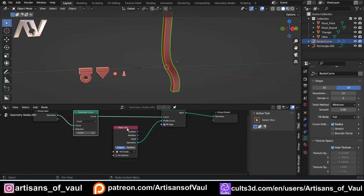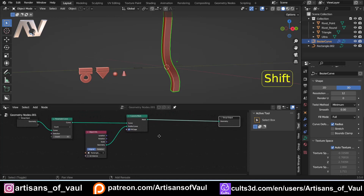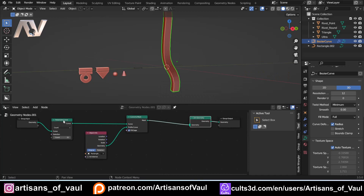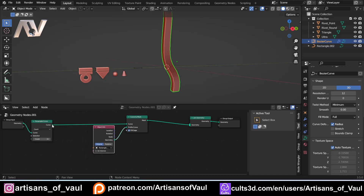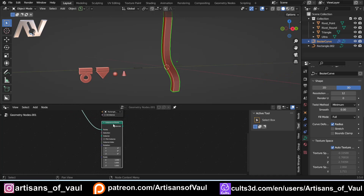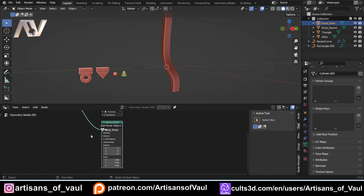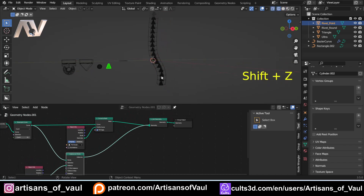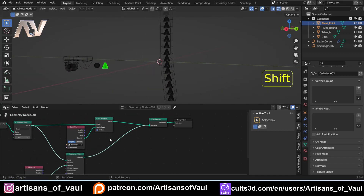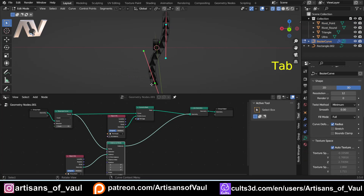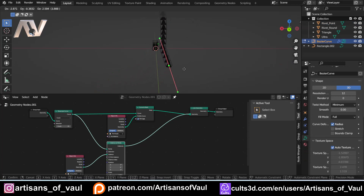Zoom out slightly on the geometry nodes to get more room. We're going to need a Join Geometry node since everything needs to be on the same mesh — plug that in ready. Now pull out from the Resample Curve and add Instance on Points. We need an object to instance; let's go with the pointed rivets to explain things — even if you want something round, this gives us something to work with. Plug that geometry into Instance, then plug the instance into Join Geometry so we can see it. We've got a lot of them, so we'll deal with the problems one at a time.